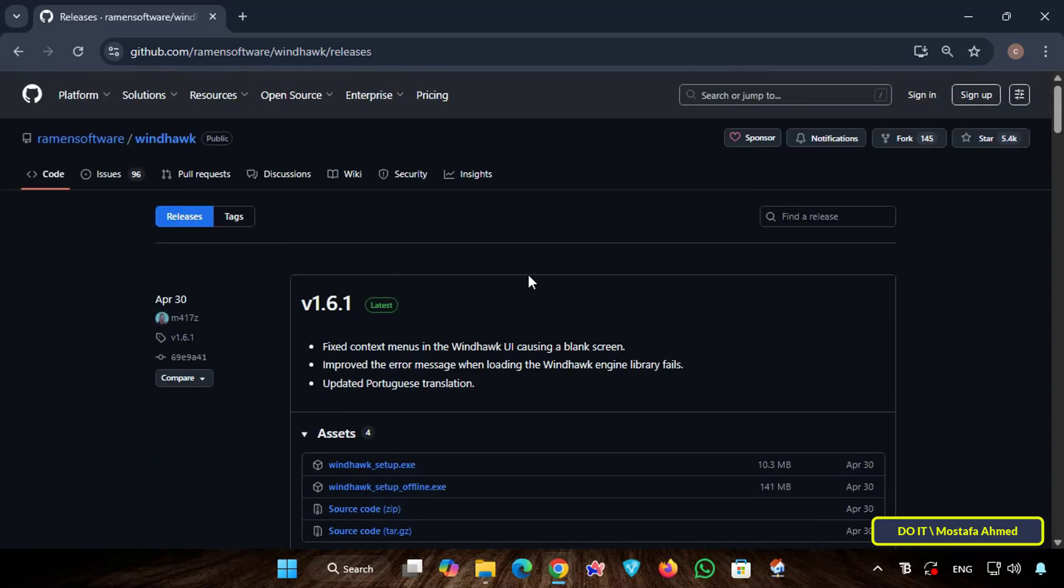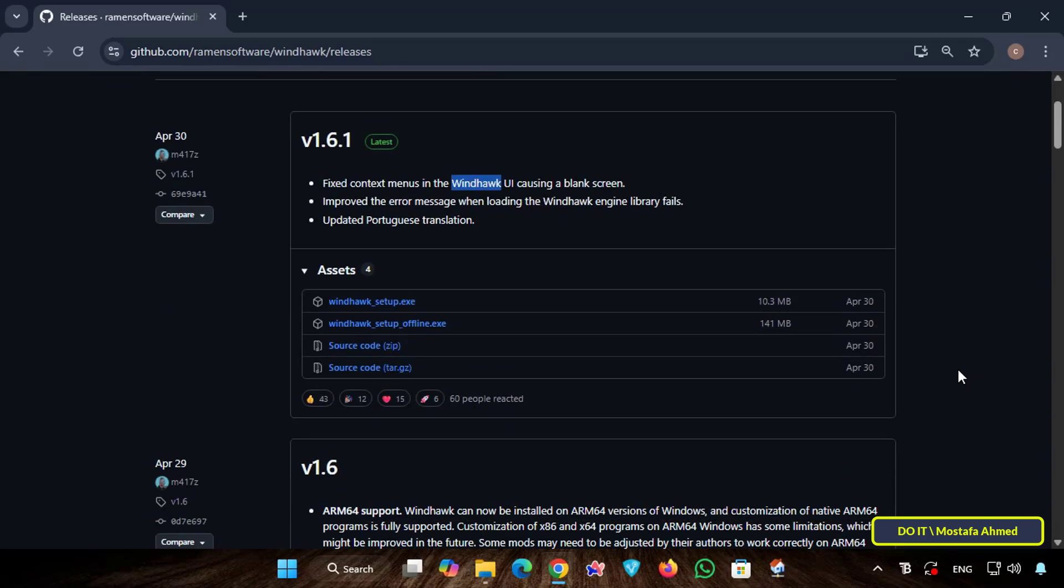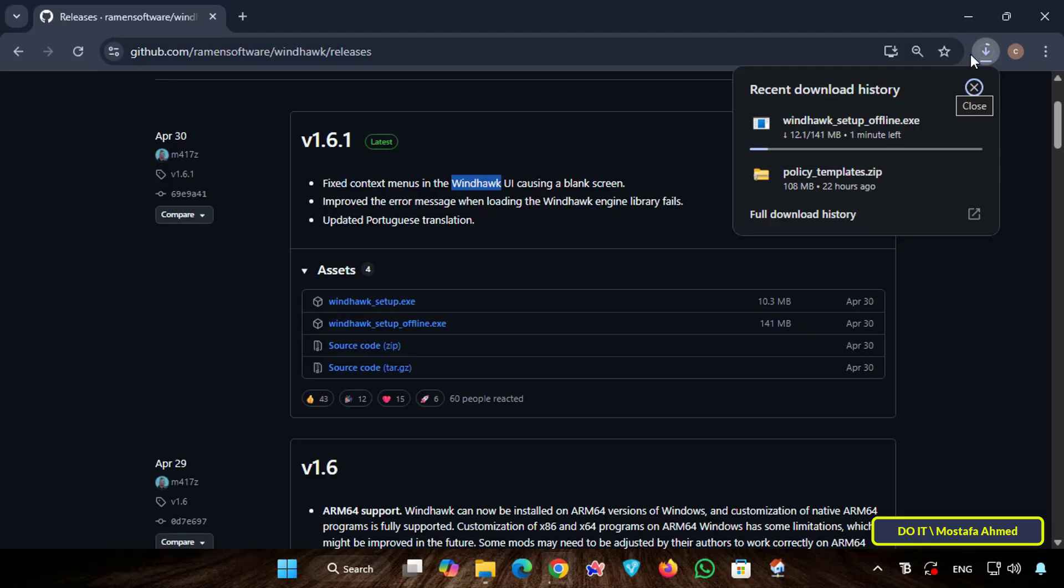So let's learn step by step how to automatically display folder sizes in the size column. I will be using a tool called Windhawk. This tool will be very helpful. Open your browser and open the link you will find in the video description. Download the tool to your computer and wait for it to finish downloading. Make sure to download from the releases page in the official GitHub repository to get the latest stable version.